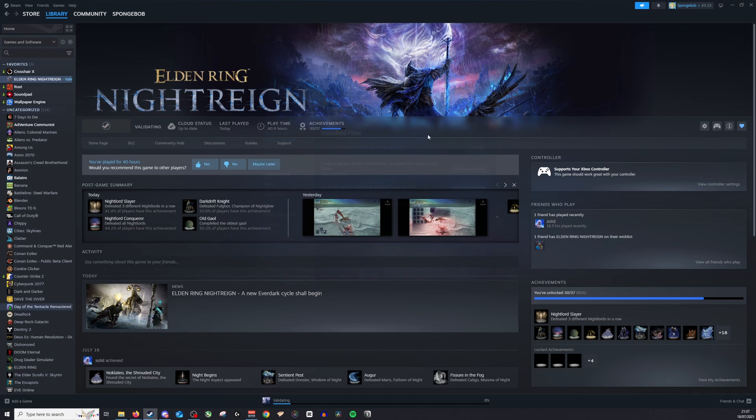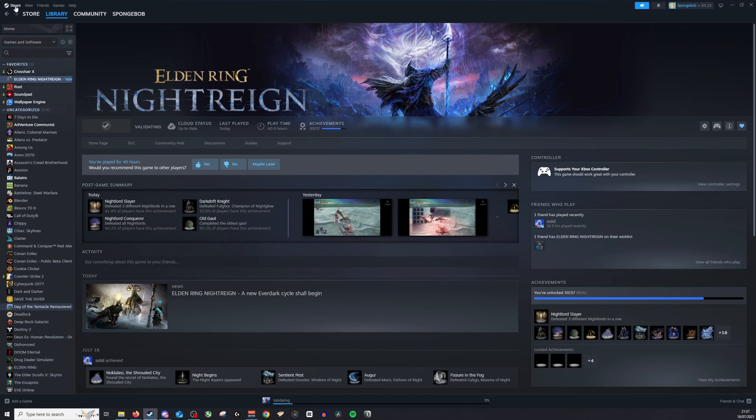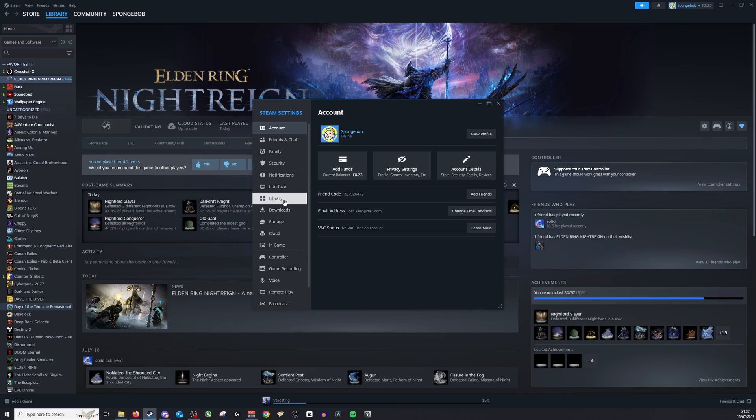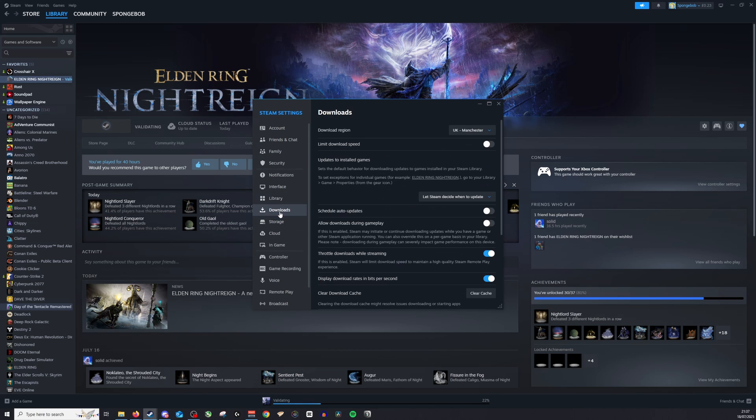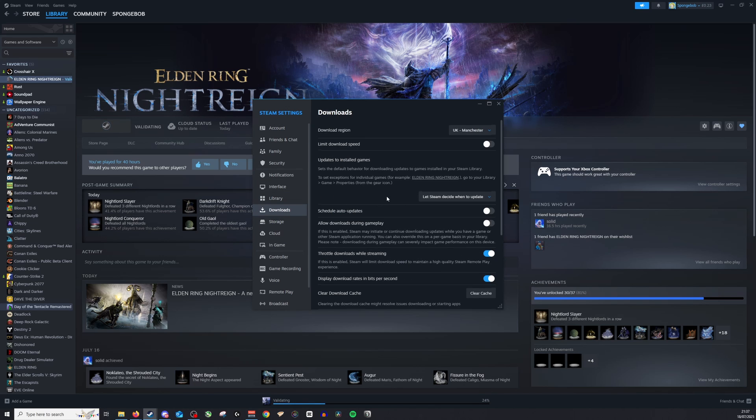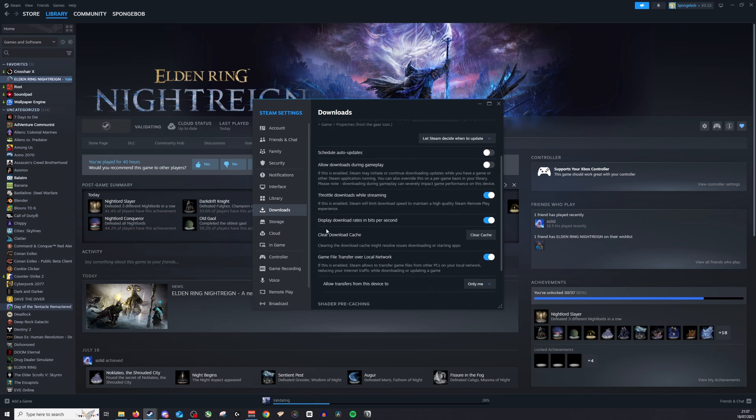If that doesn't work, the next thing I would do is go to Steam in the top left, go down to settings, from here go down to downloads, and then go down to clear download cache. Then what you need to do is click clear cache.